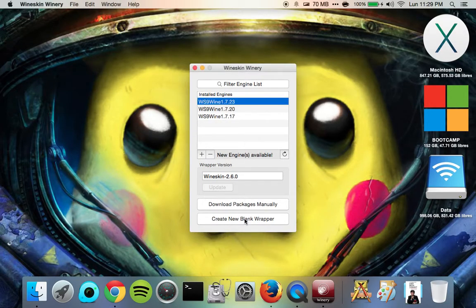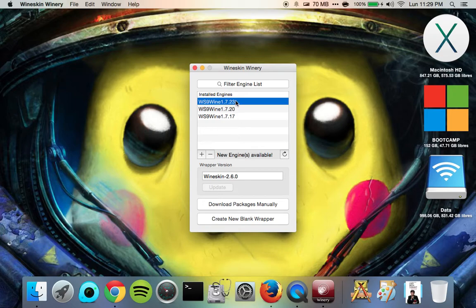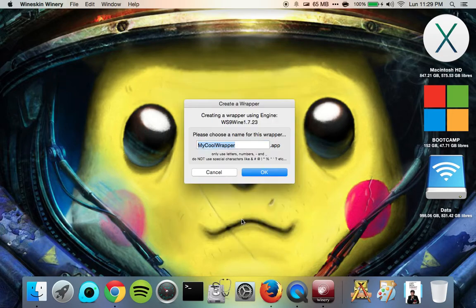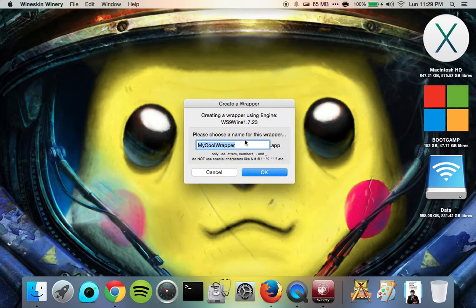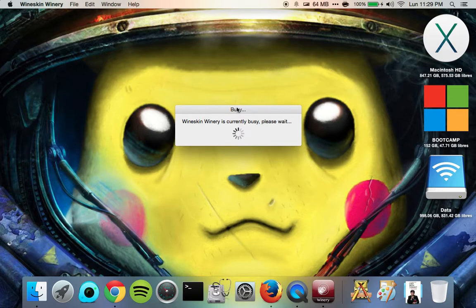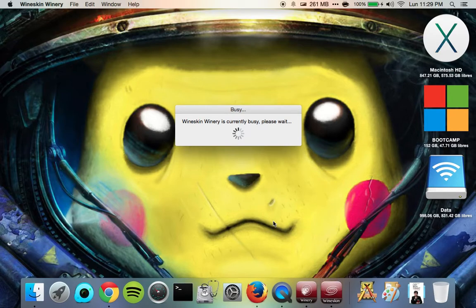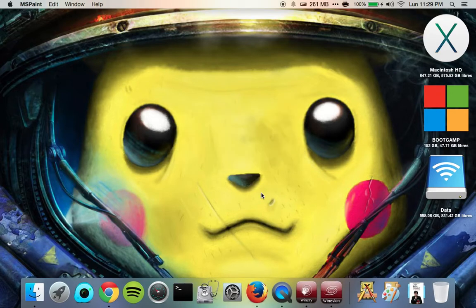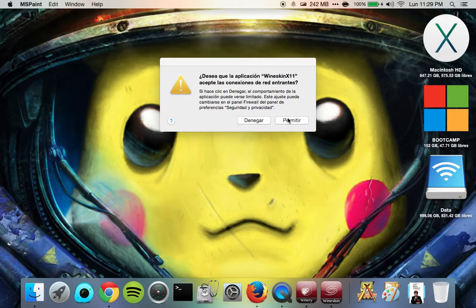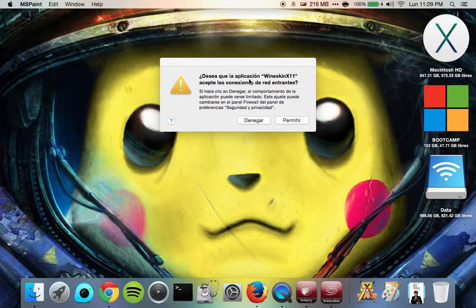So the first thing we're going to do is just select the newest one you've got, the wrapper version, and then create a new blank wrapper. Let's call it MS Paint. And then you can do that. And then just wait. It's going to take a minute to actually create the blank wrapper. And then it's going to ask us if we want to view it in Finder.